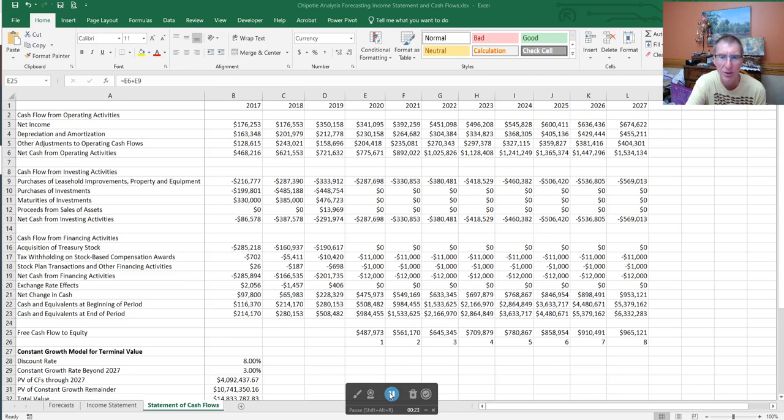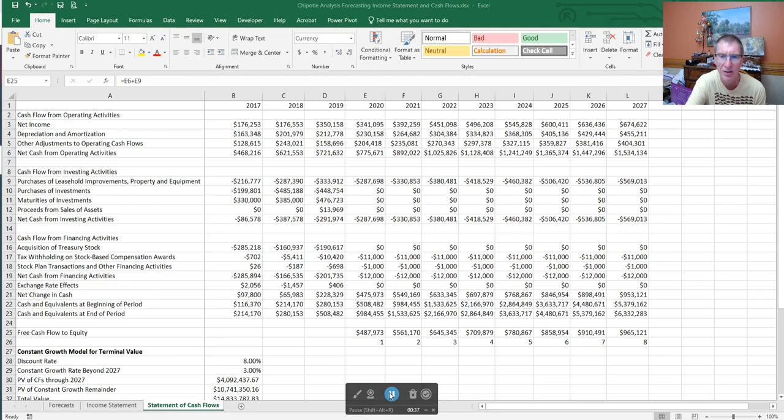Once our model is built out, we're going to come back, we can tweak the model, update it, and look at how we get additional information. So lots of things yet to cover on our valuation analysis series, but this is going to be the last one on the model.